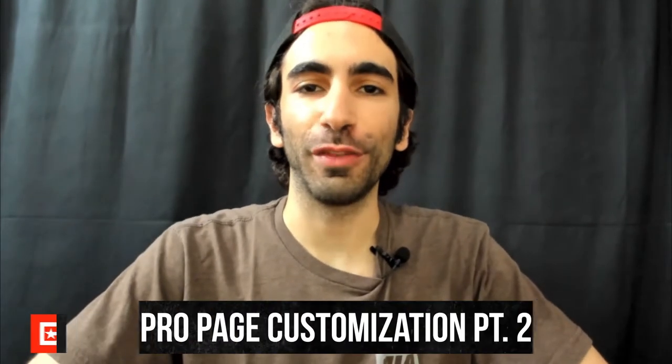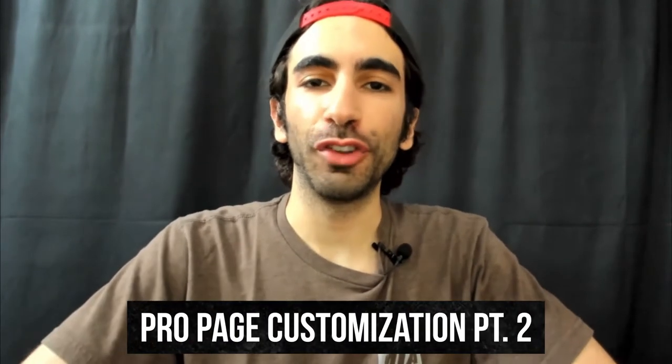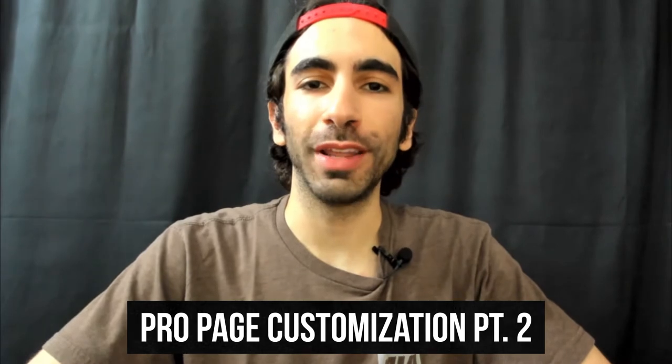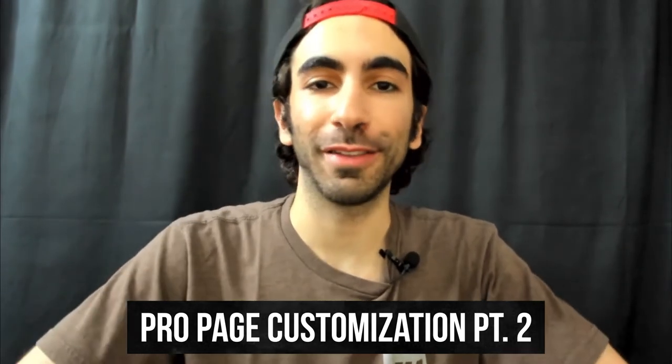What's up BeatStars family, it's Jameel. Welcome to part 2 of the ProPage customization video. If you haven't checked out part 1 yet, go check that out first and come back to this video after.